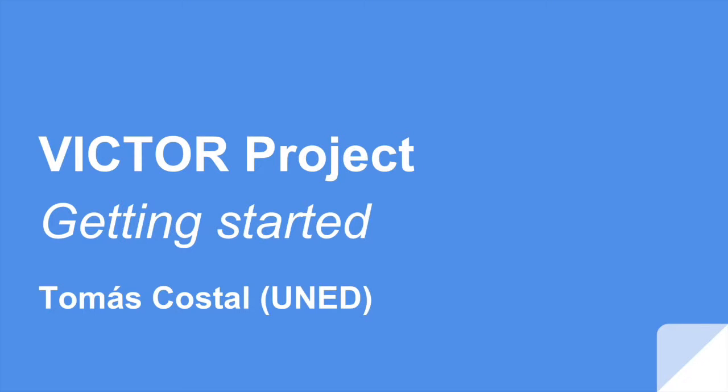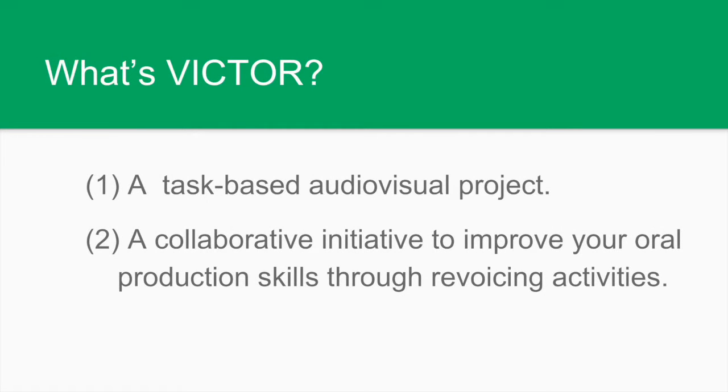Hello everyone, it's Tomas here and this is a very short tutorial to teach you how to get started with the Victor project, voiceover activities to improve oral production. So first of all, what's the Victor project?